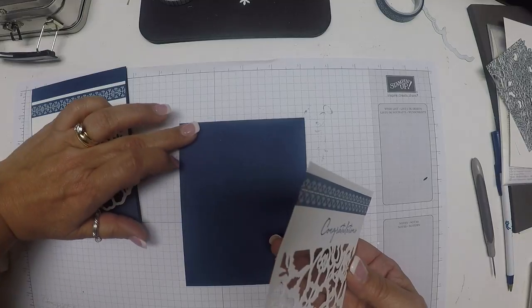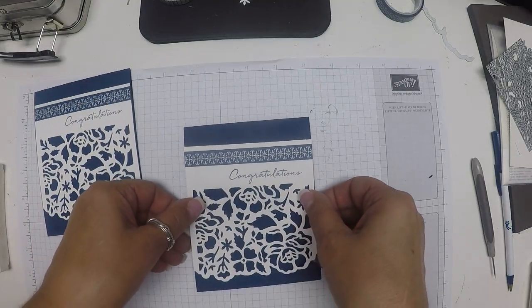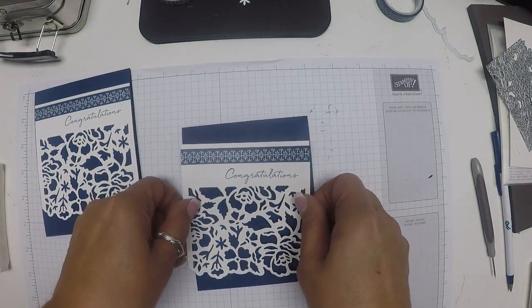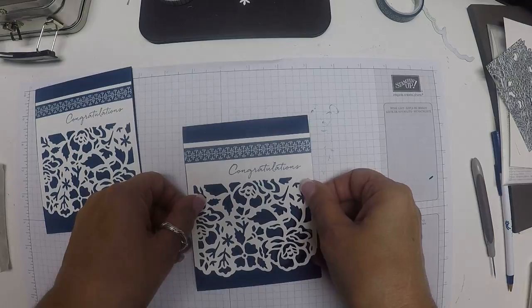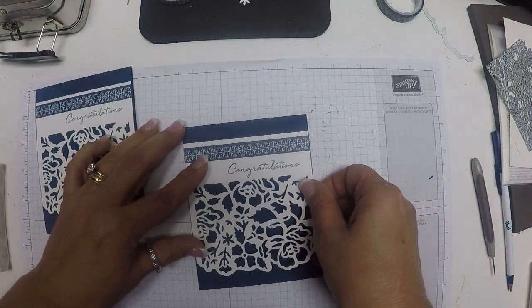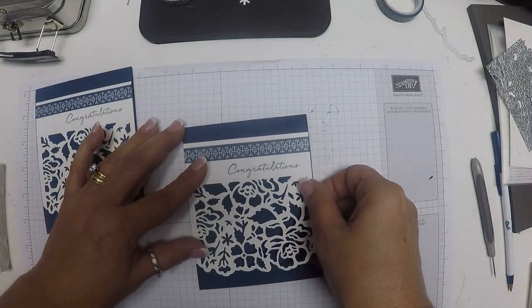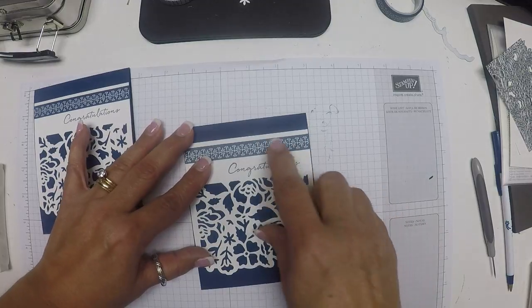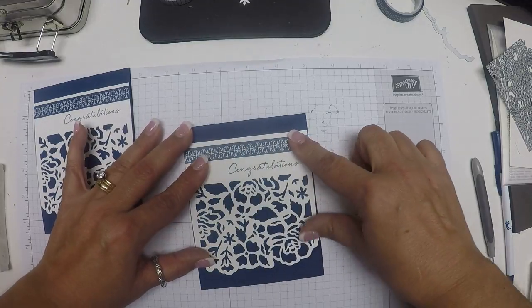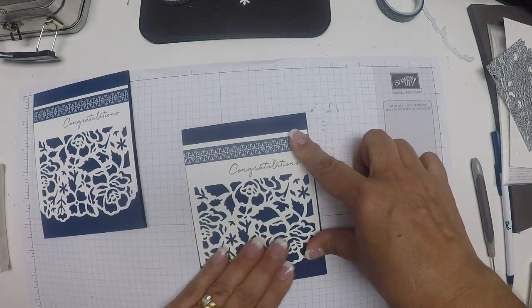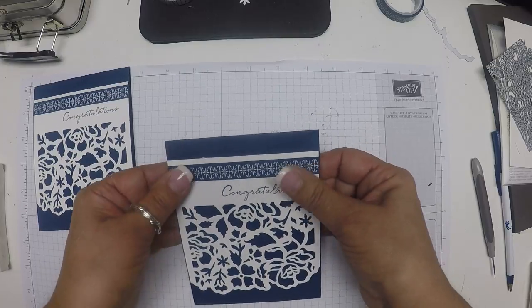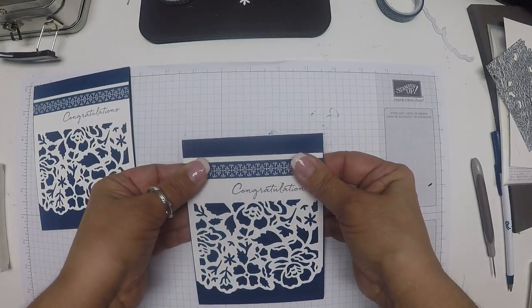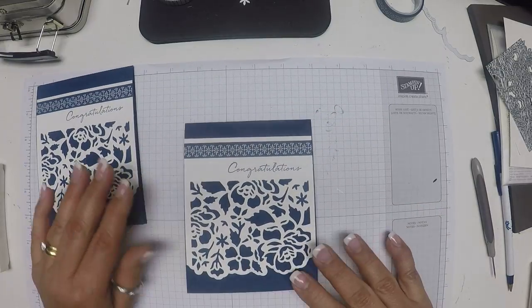When I attach this to my card, I do want to have kind of the same size border along the top and the bottom, and it looks like it's about a half inch. Press it down nice and firm. And there we go.